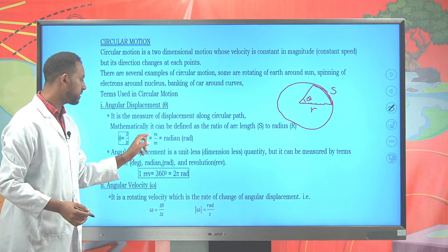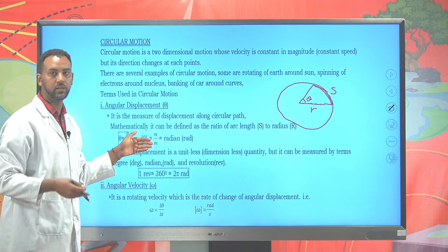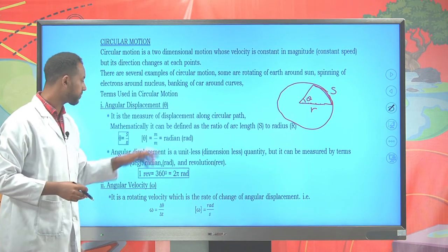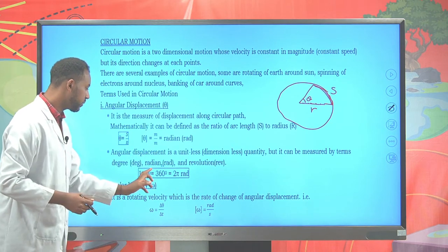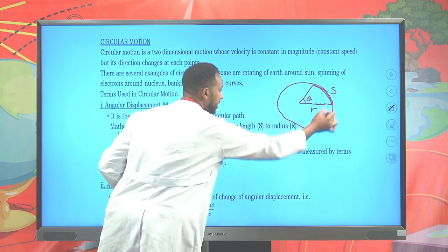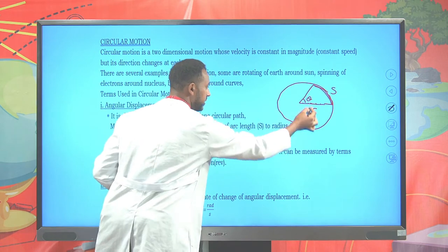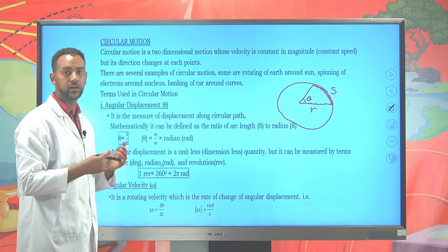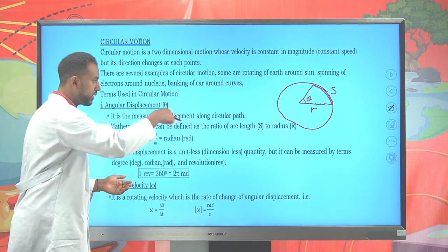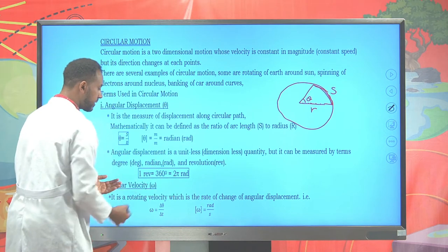Angular displacement can be measured in degrees, radians, or revolutions. Its unit is meter over meter, which is dimensionless, but it has a unit known as radian. One complete revolution equals 360 degrees equals 2 pi radians. So the relation between revolution, degree, and radian is: one revolution equals 360 degrees equals 2 pi rad.